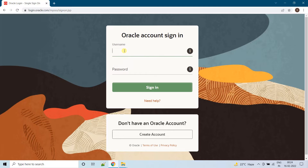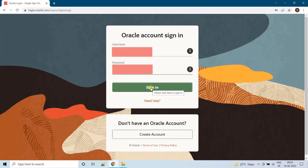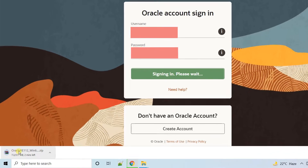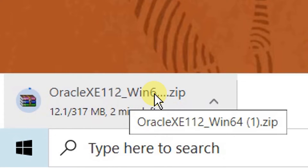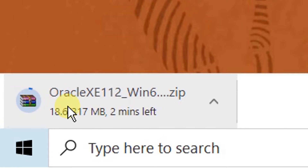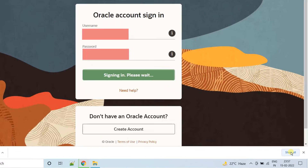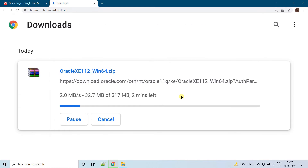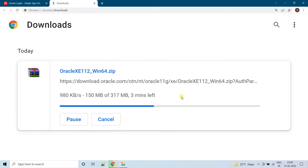I am already having an Oracle account, so I am just giving my credentials. Just signing in. Now my download will get started. Just have some patience. Here you can see Oracle Express Edition 11G Windows 64-bit, which is 317 MB. Clicking on Show All, you can see the download status — it all depends upon your bandwidth. We are currently downloading Oracle 11G Windows 64-bit version, which is 317 MB. It all depends upon your internet bandwidth.